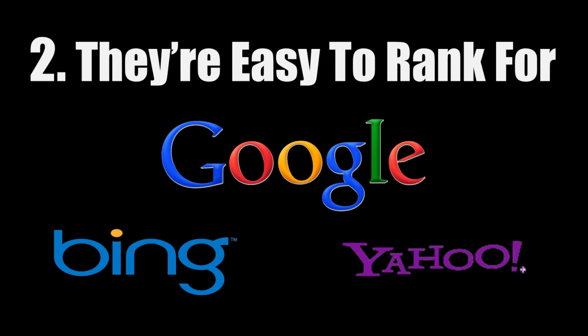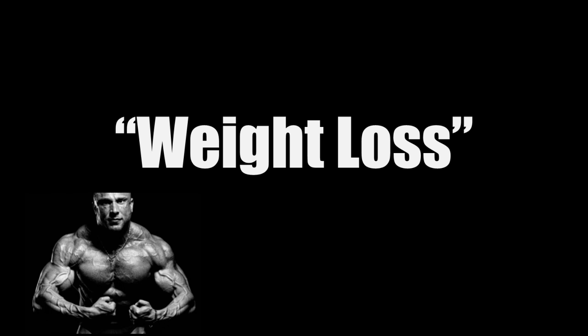And the second major advantage of long tail keywords is that they are easier to rank for. Ranking in the top three for a term like weight loss would be great because of all the traffic you will get from it, but achieving and maintaining top rankings for these kinds of keywords is very expensive because of tough competition, and it takes a long time to do, sometimes years.